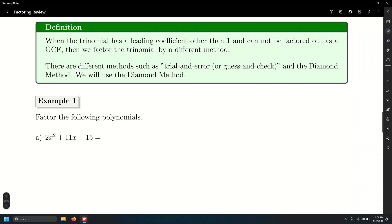There are a bunch of ways to factor trinomials for which the leading coefficient is different than 1 and can't be factored as a GCF. In high school, you may have learned guess-and-check or trial and error. If you're comfortable with that method, go ahead and use it. I'm going to show you the diamond method, which is more step-by-step and will for sure lead you to the final answer, rather than guessing and checking — because we're going to get ugly numbers with these and trial and error won't always be easy.